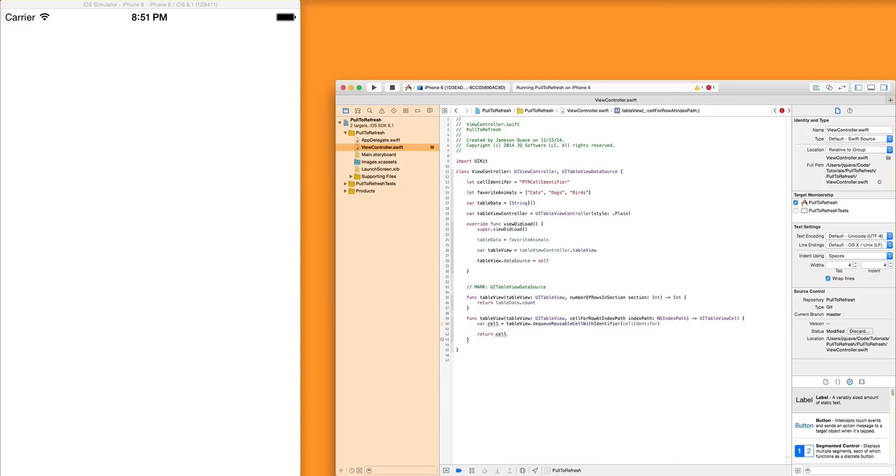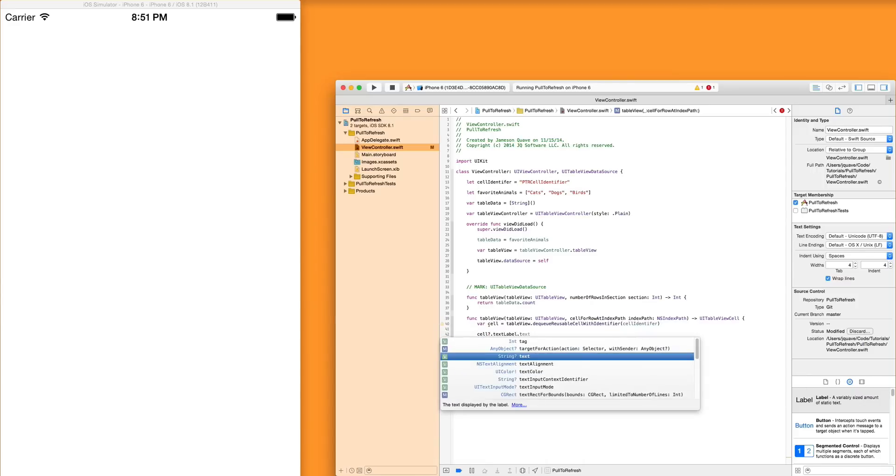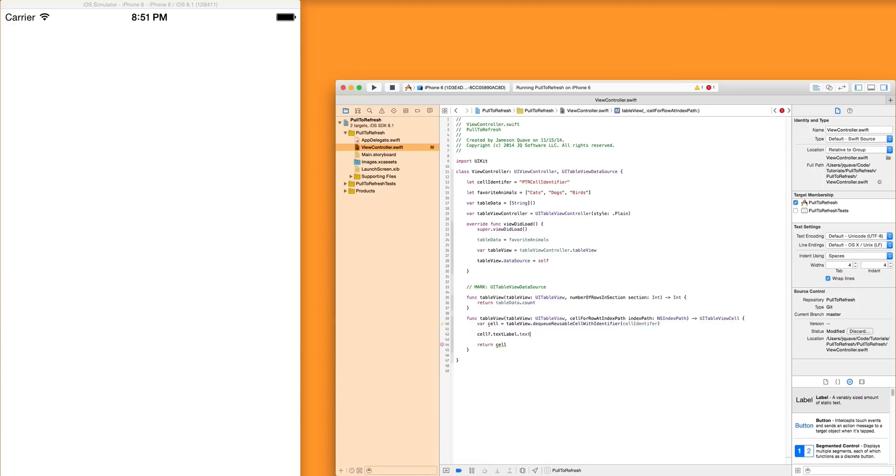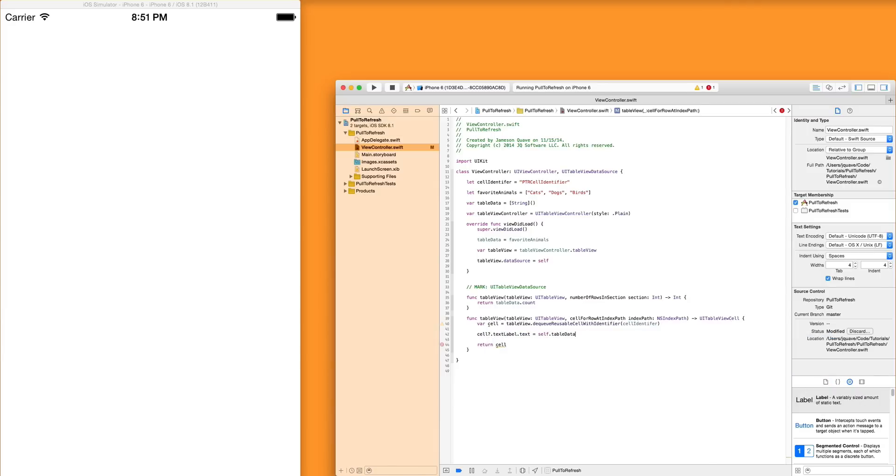So now we're creating the cell and we're returning it. The only thing we're not doing is setting a title. So let's do that. The text label text, which is pretty much the title, is going to be equal to whatever the table data is. And we're going to get the array element of that table data because we know there are strings. So we can set the text of whatever index path row is. Because the section of index path is always going to be zero because there's only one section in this table view. So we're only interested in the row.